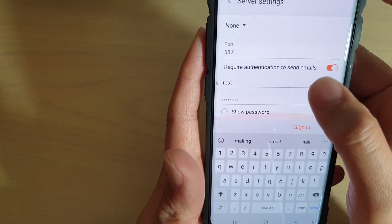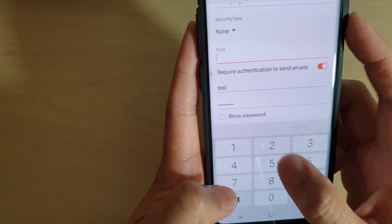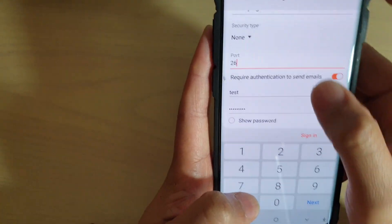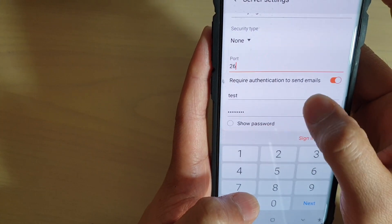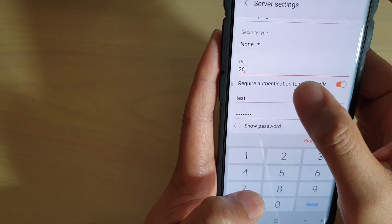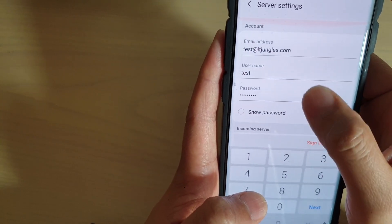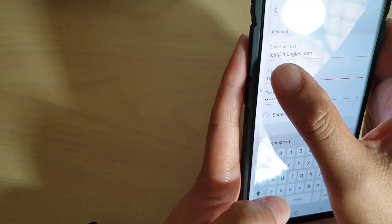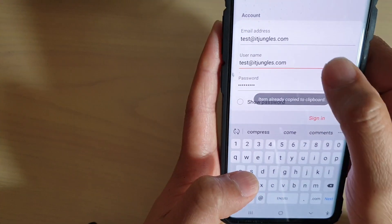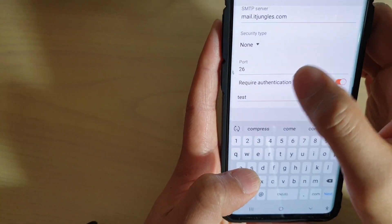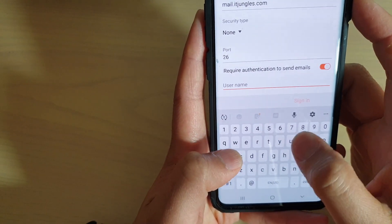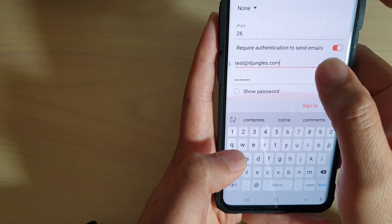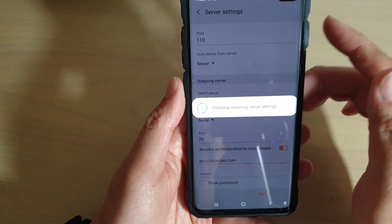Then I'm going to go down to port. I think it's 26. We type in the outgoing server, port 26. We need to put in the username and password. Now the username is not test, it's test@itjungles.com. We're going to copy and paste down here. That's the username and password. Then tap on sign in once you put in the email configuration details.